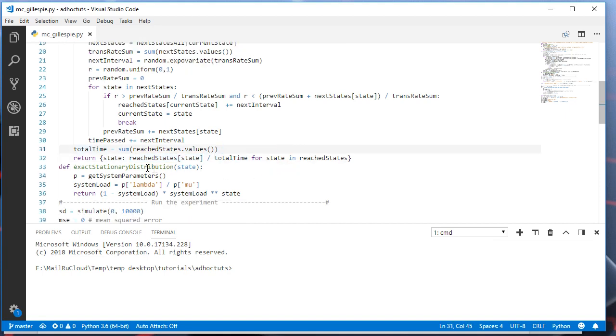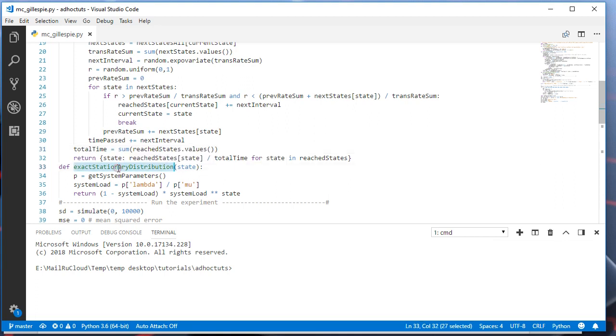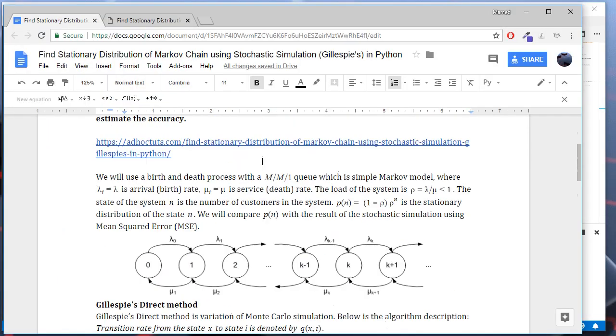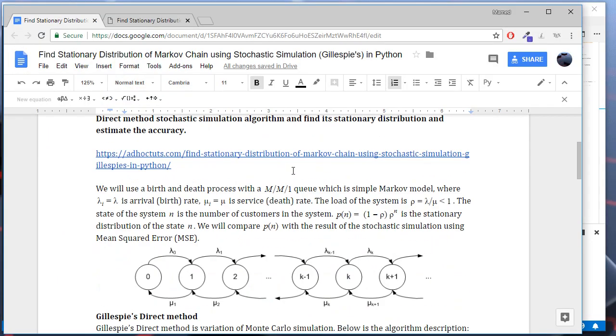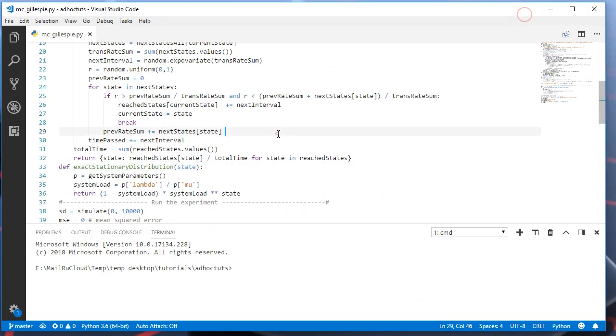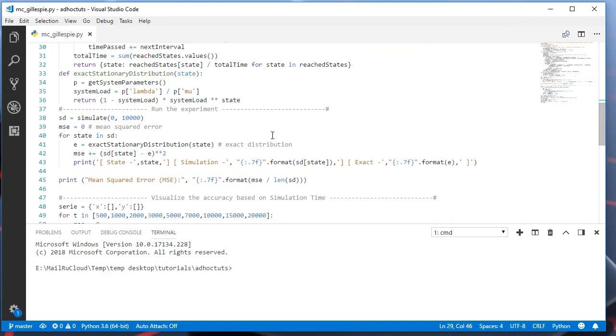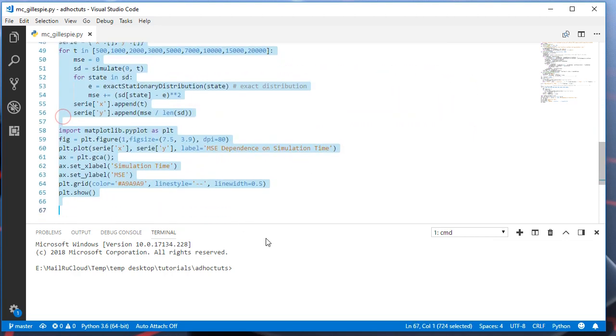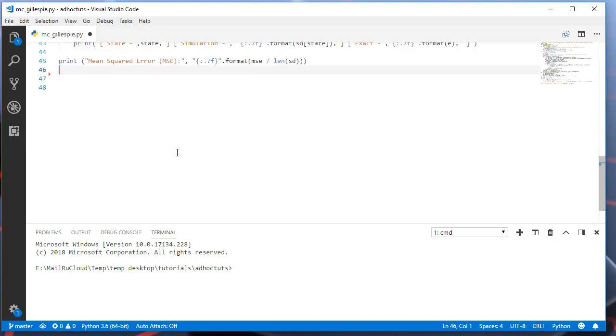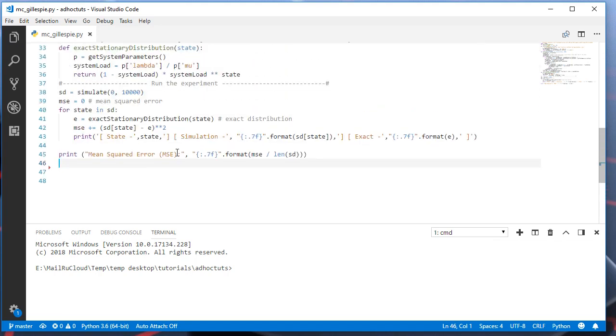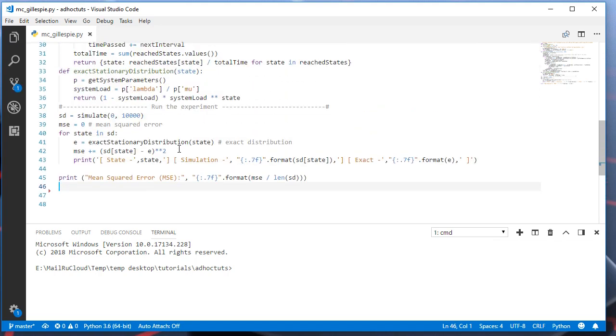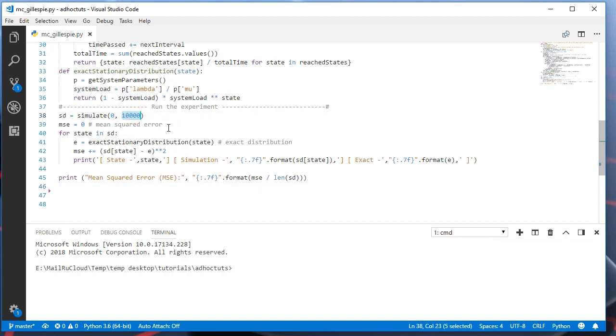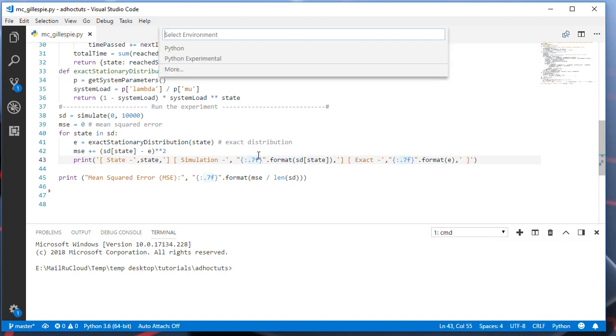Also, we have the exact stationary distribution function. This returns the stationary distribution using the exact formula here. Next, we run the experiment, single experiment. Let me erase this code for now. Here, we simulate the Markov chain using the initial state 0 and 10,000 units of time. Let's run this and see the result.